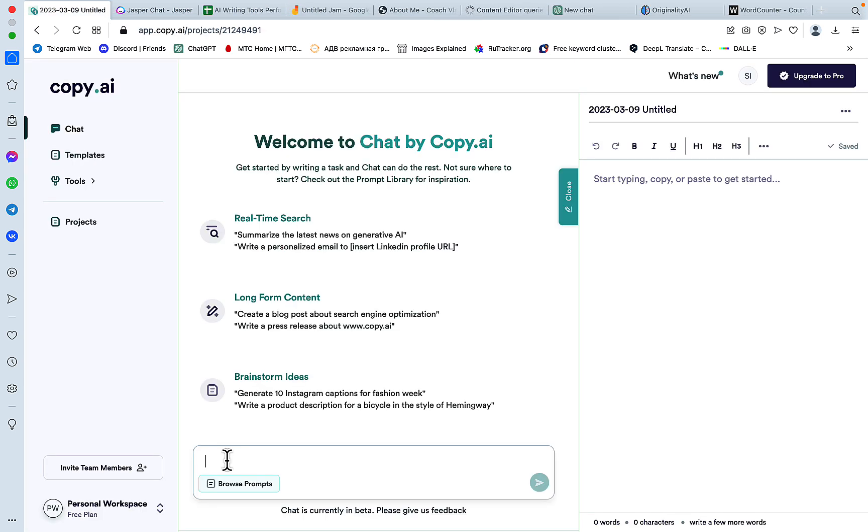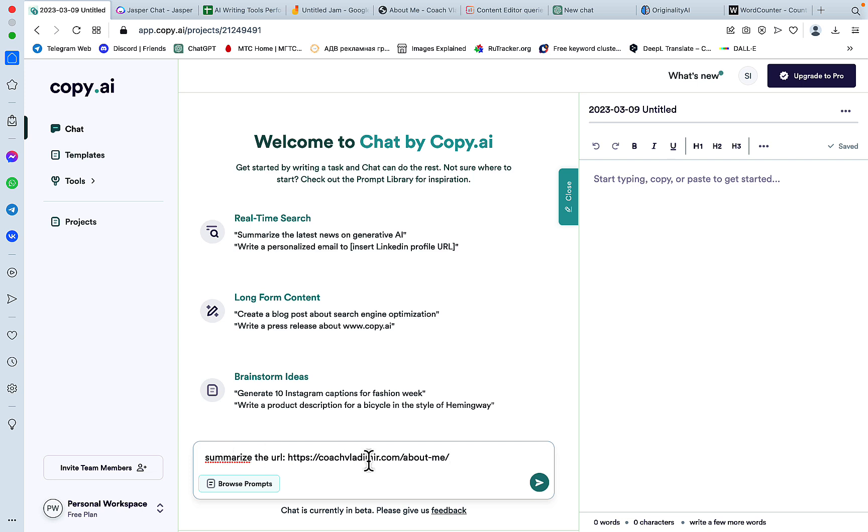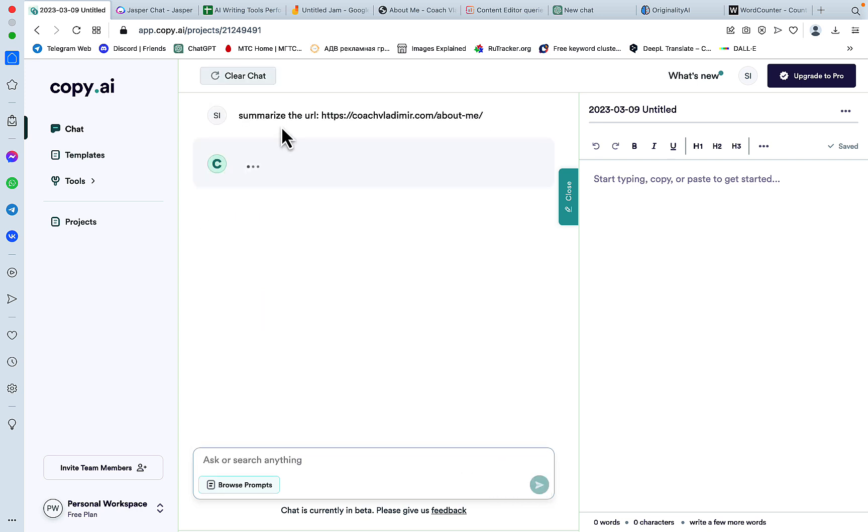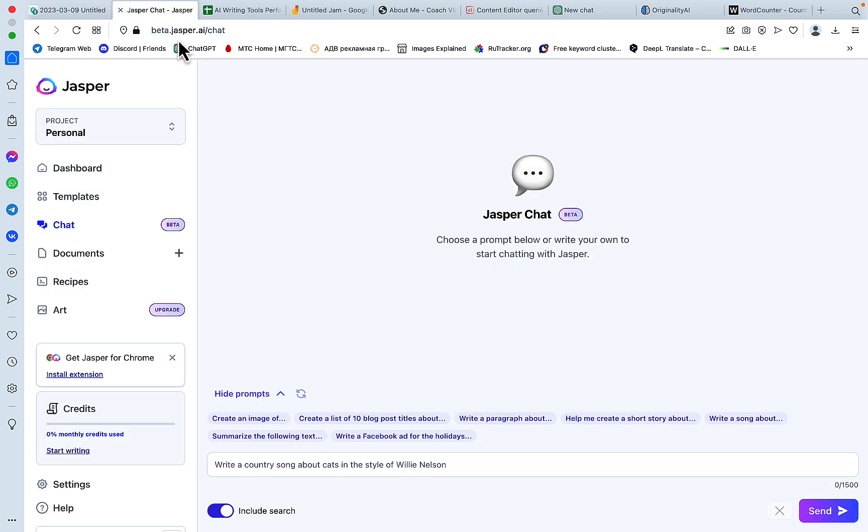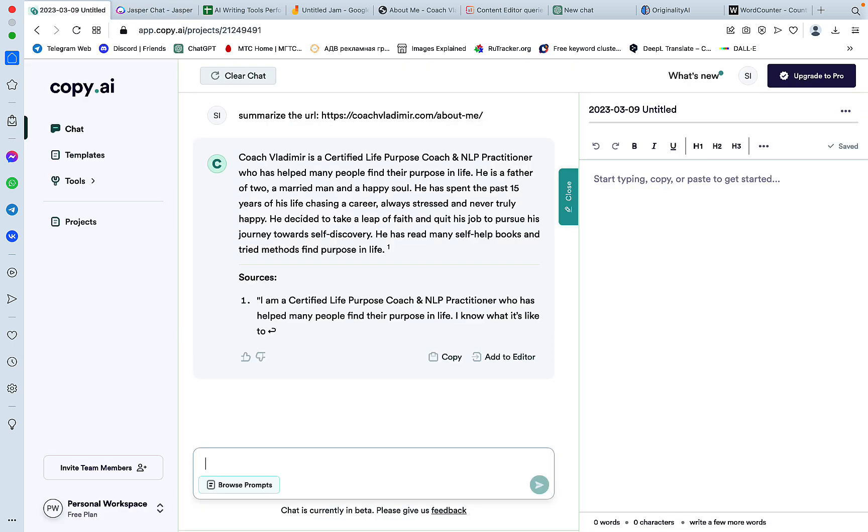Now let's perform the second test, which is again based on fetching real data. So I'll be asking Chat by Copy AI to summarize a specific page about coaching services. And this is a very little known page. So there are no chances of Copy AI's AI guessing. So it either knows the real data or it doesn't. And we'll ask the same to Jasper Chat.